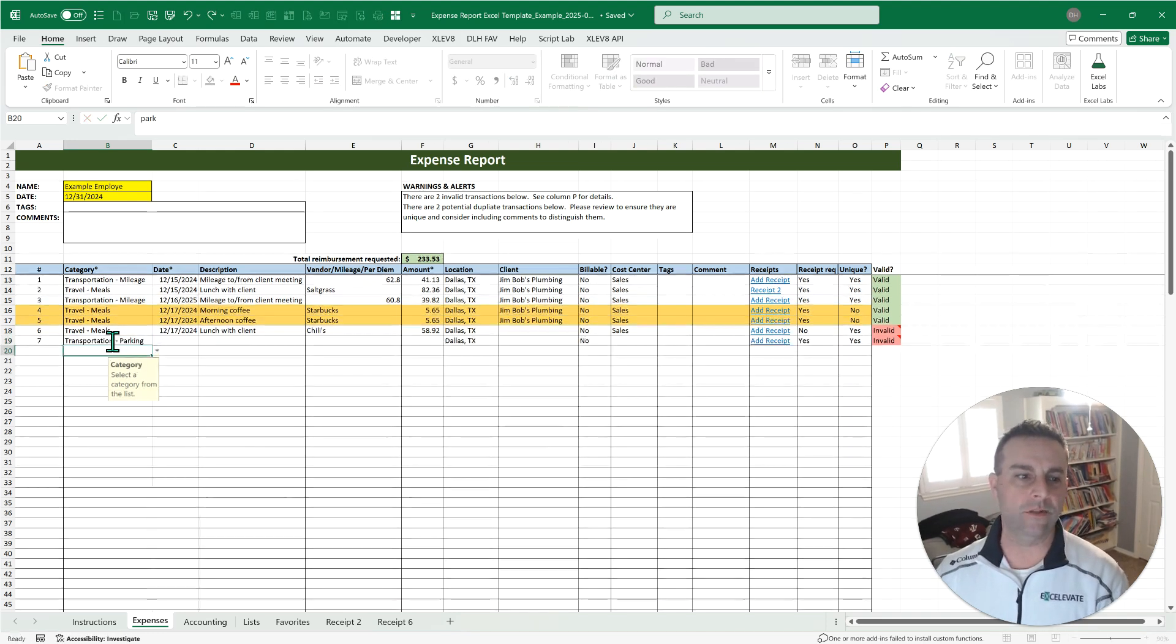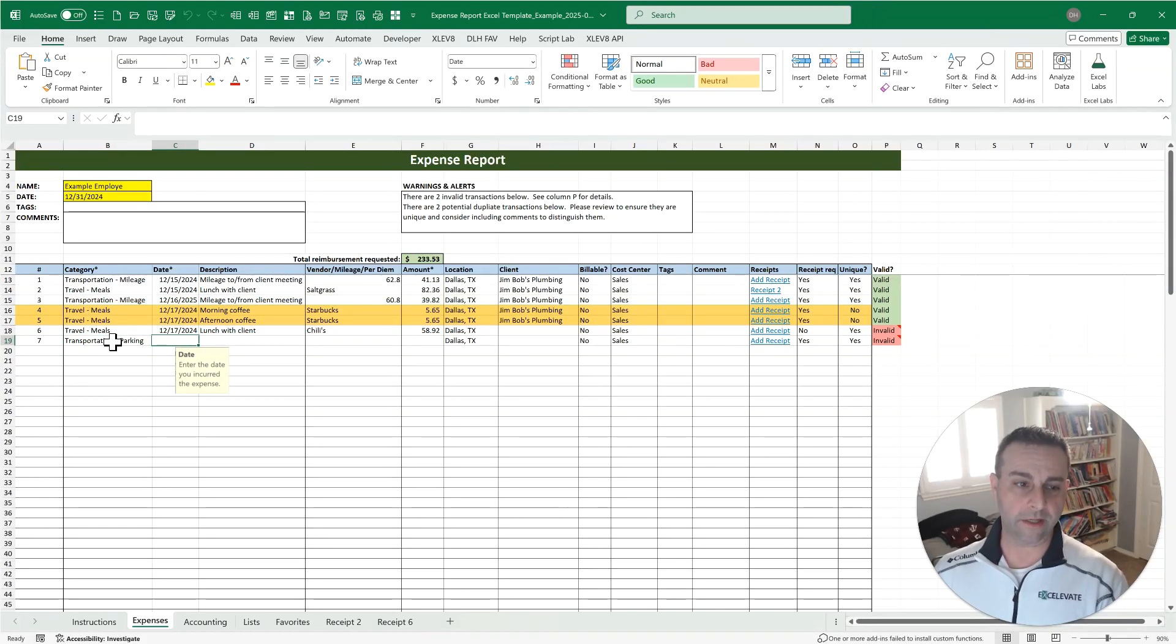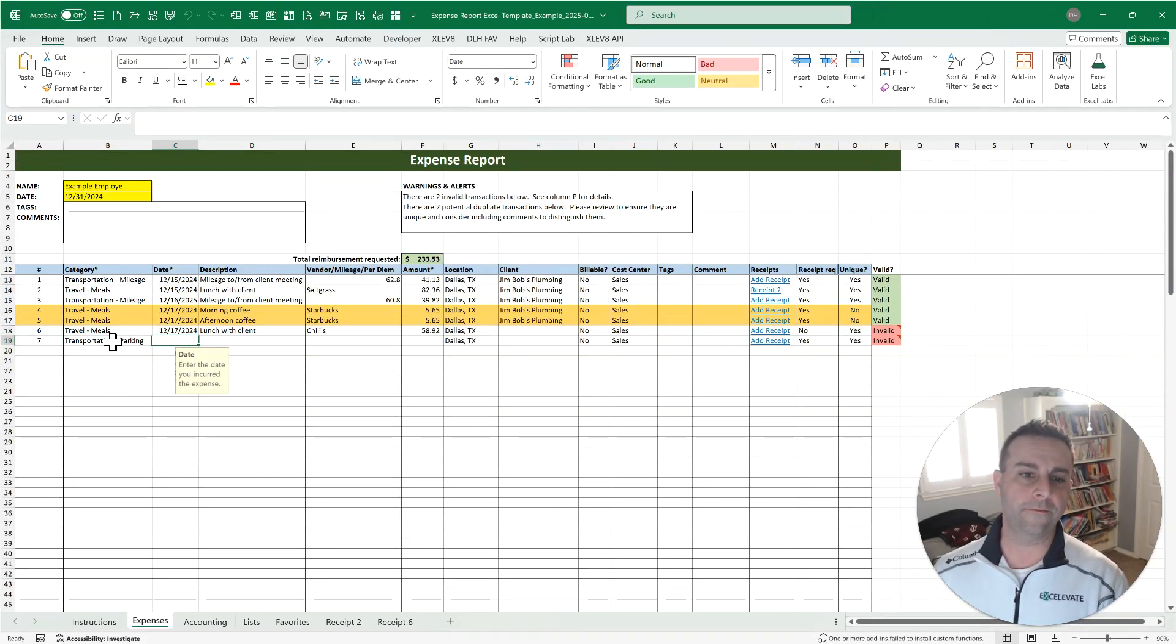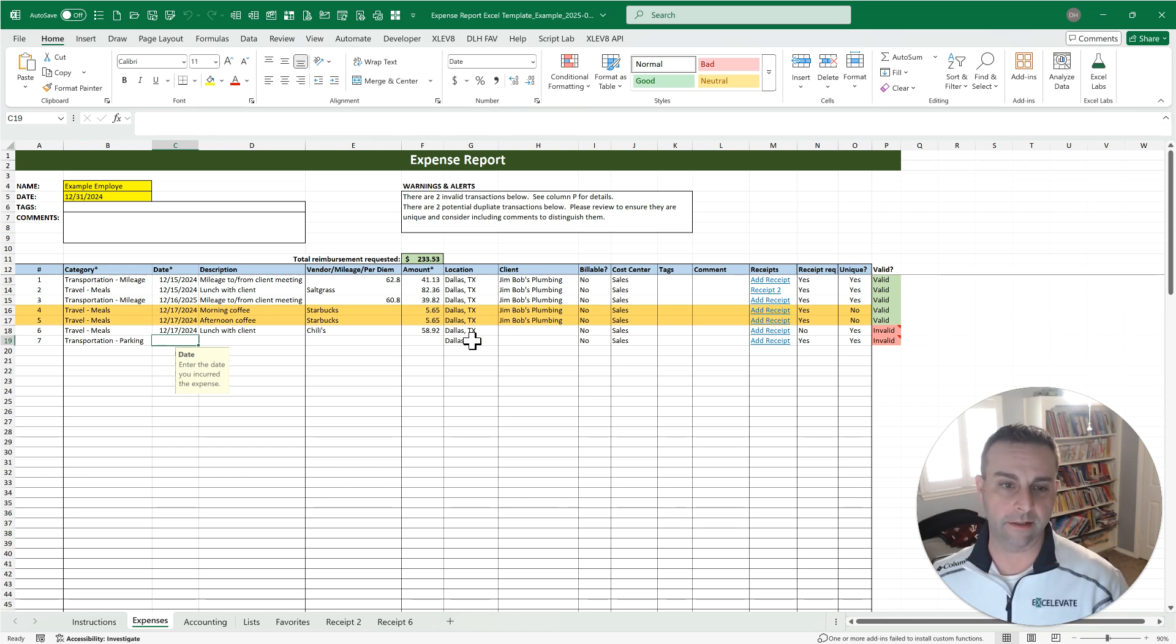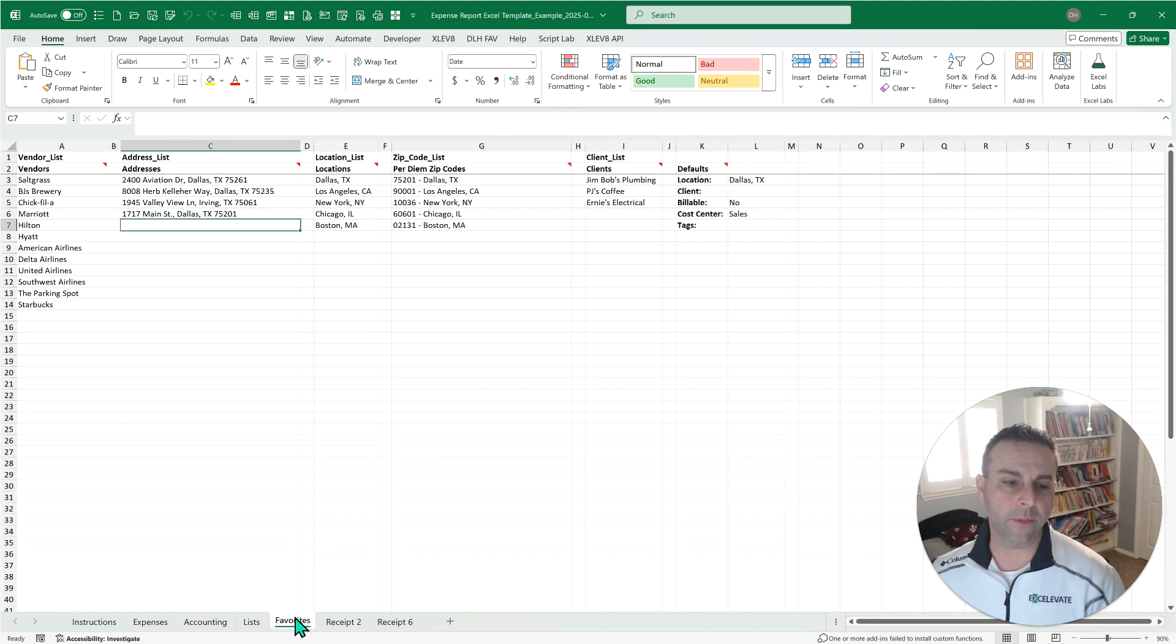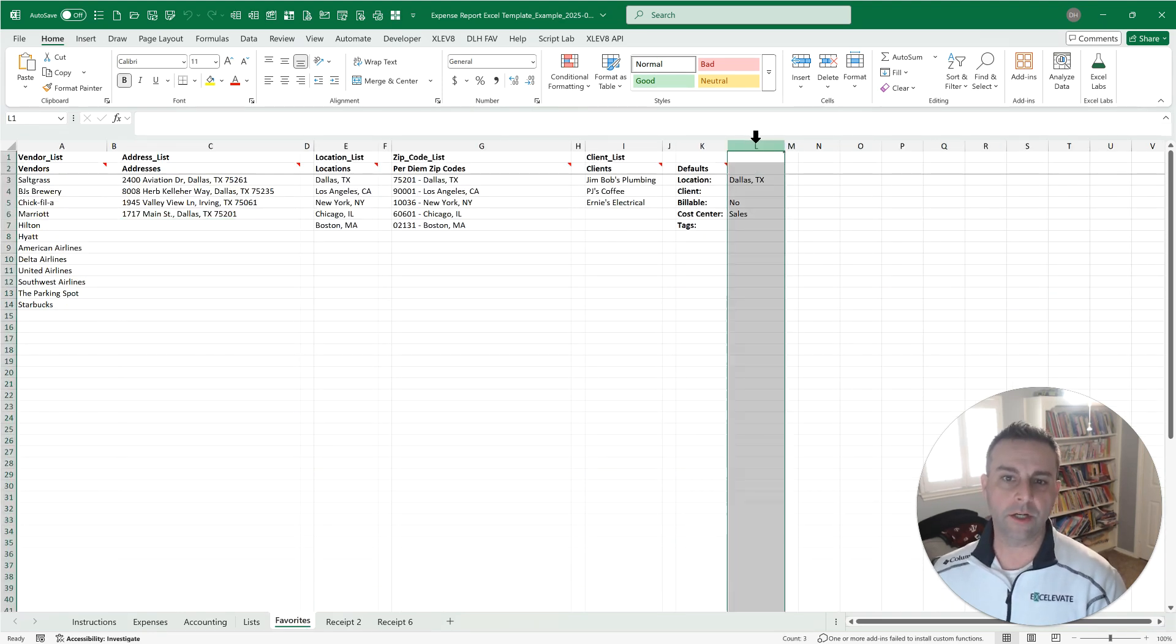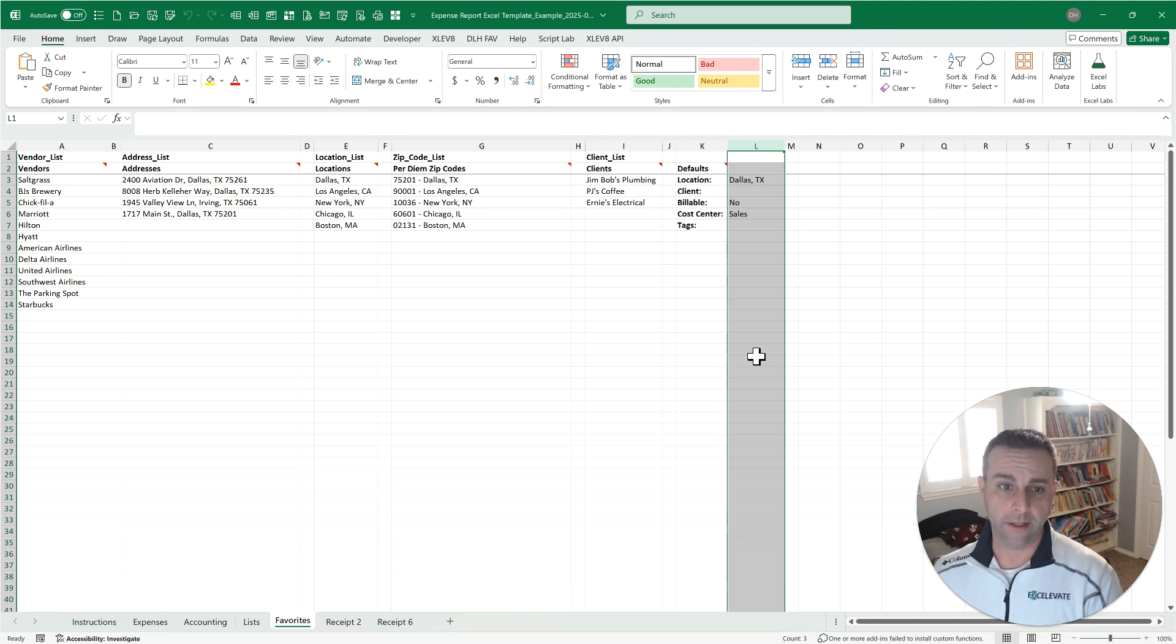So let's put something in place here like parking. Just type a little bit, and it's going to show you the options that match that. As we go, it's going to show you the different fields that are defaulted if you've elected to set defaults, like the location of Dallas, billable cost center. Those are going to be triggered from your favorites tab.